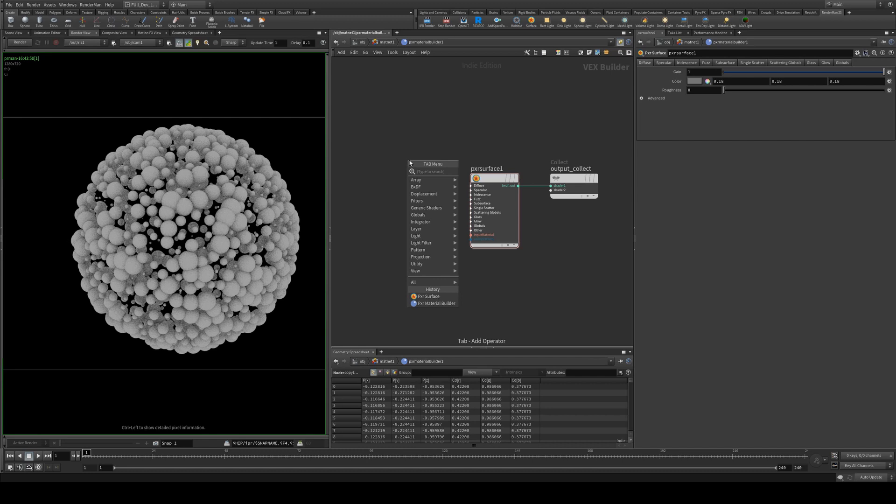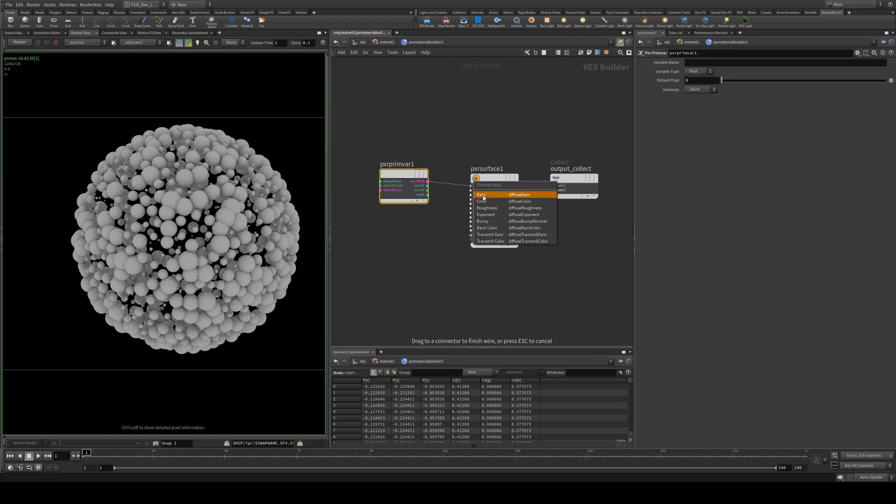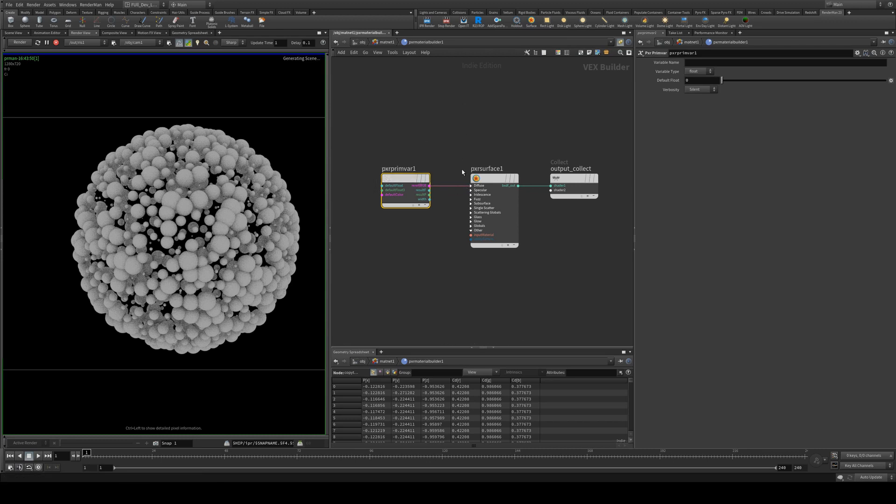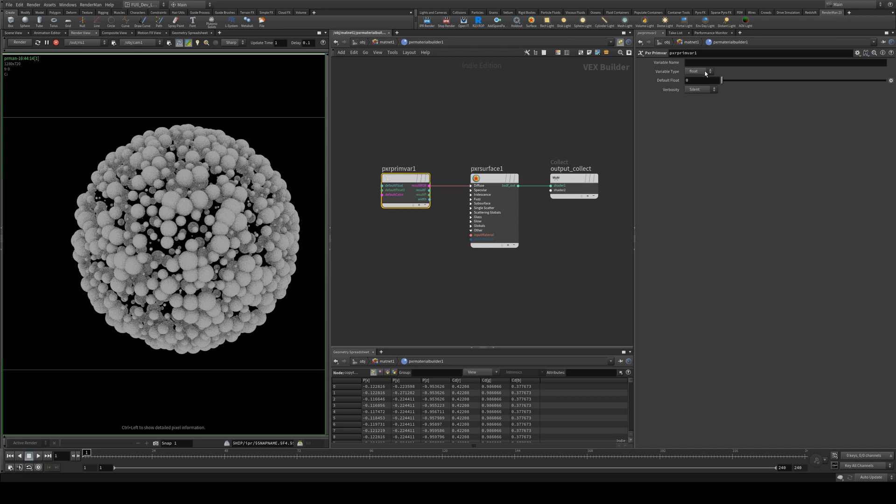So what we need to grab is a PXR PrimVar. We want to run the result RGB into the diffuse color. And obviously if you want to run it into any other input for specular color or subsurface scattering or whatever, you can do that as well.